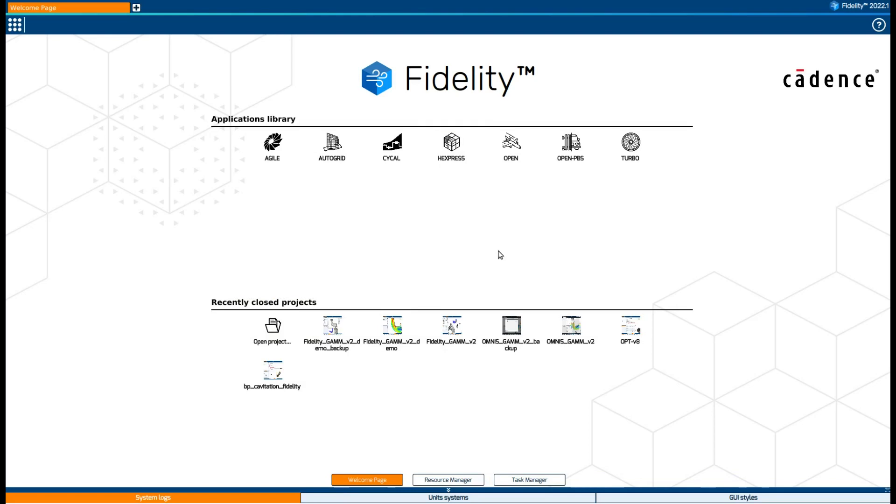We can see that we have different applications depending on the kind of study that we want to perform. In our case we will use Turbo since it fits our purpose, but know that it is possible to create your own templates and tailor them to your specific needs.